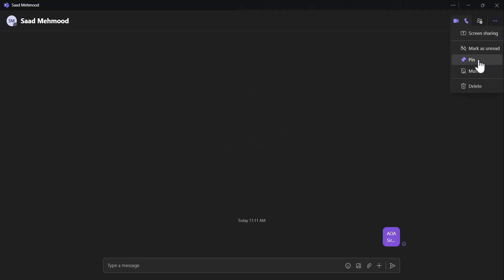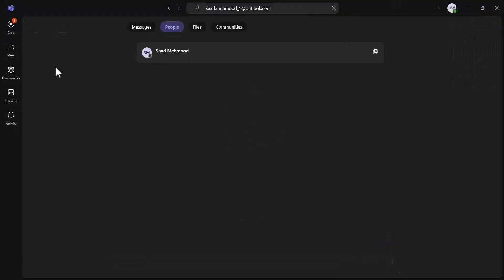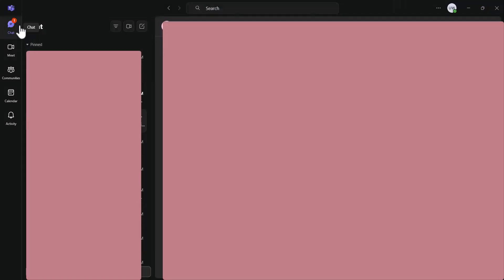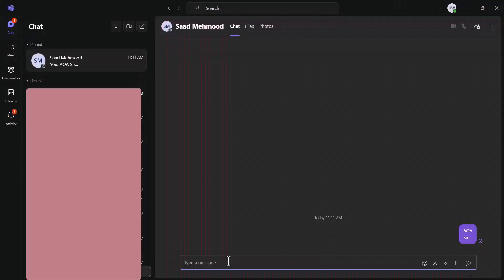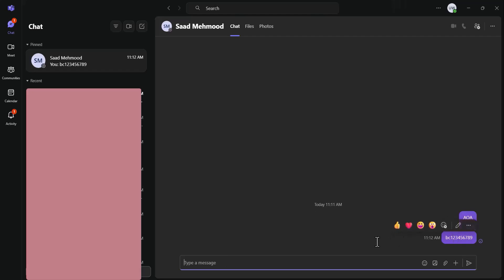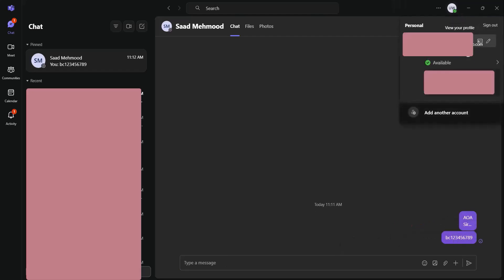Next, use the Pin option to pin the chat to the top of the chats area so your supervisor always appears at the top. Then send a message to the supervisor indicating your student ID. Also open the edit option from the top right by clicking the pencil icon and enter your student ID inside the first name or last name field. This will make it easy for the supervisor to search via student ID.